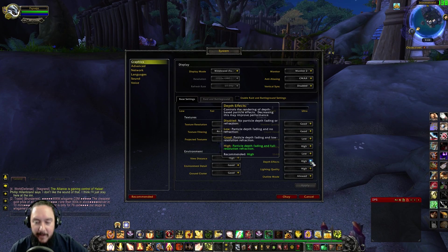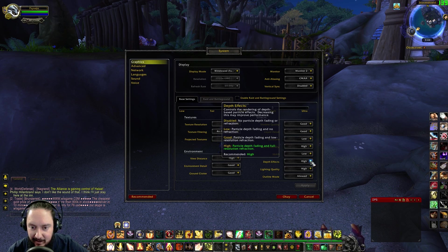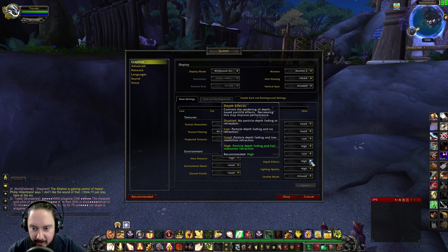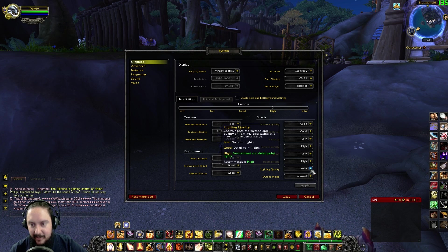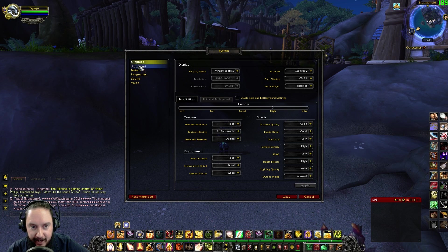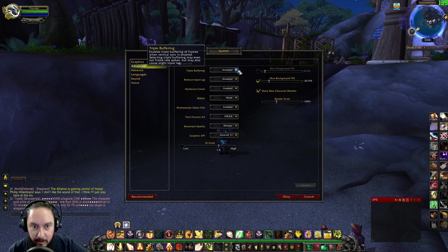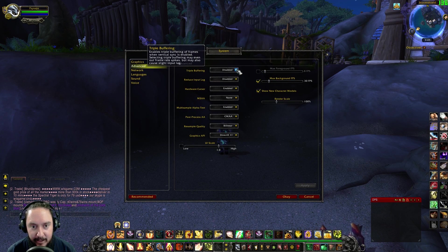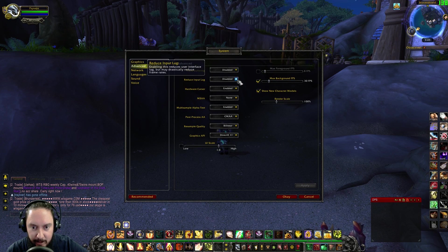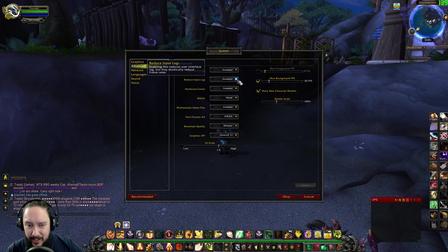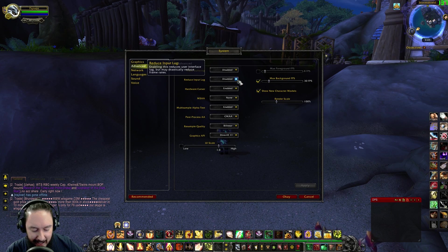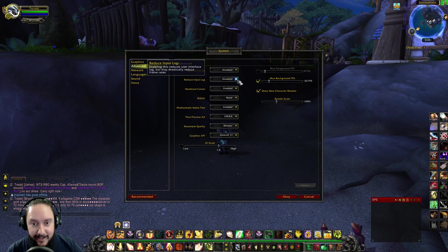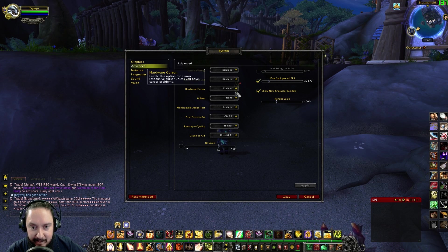Depth effect I keep at high — those are again the really beautiful part of particles in WoW. Lighting quality I have at high — I think the lights are good. Finally, triple buffering — I disable it, and reduce input lag is also disabled. I really don't think the input lag on my computer right now is a big deal, so I disable that to get a few extra FPS.